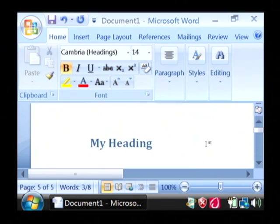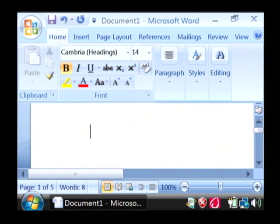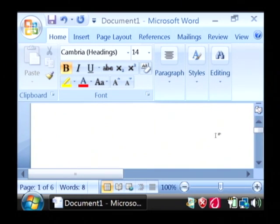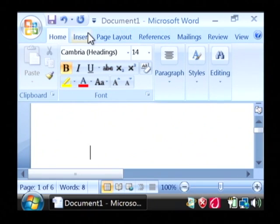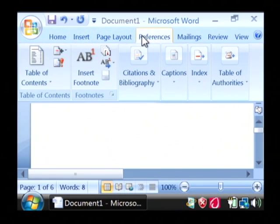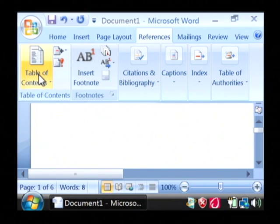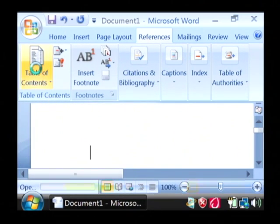Now I'm going to scroll up to the very top of our document and we're going to insert our table of contents right here. Click where you want your table of contents to belong. And then let's go to the references tab and select table of contents which is on the table of contents section.